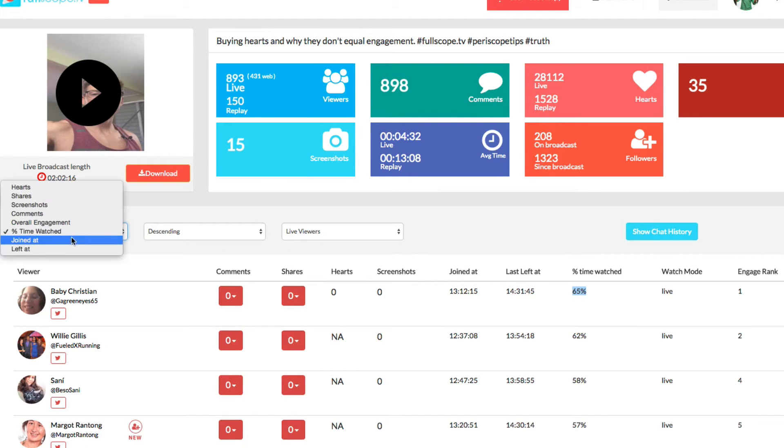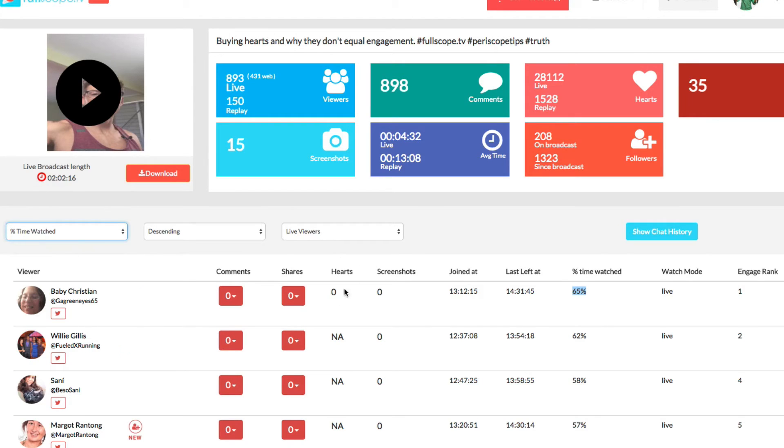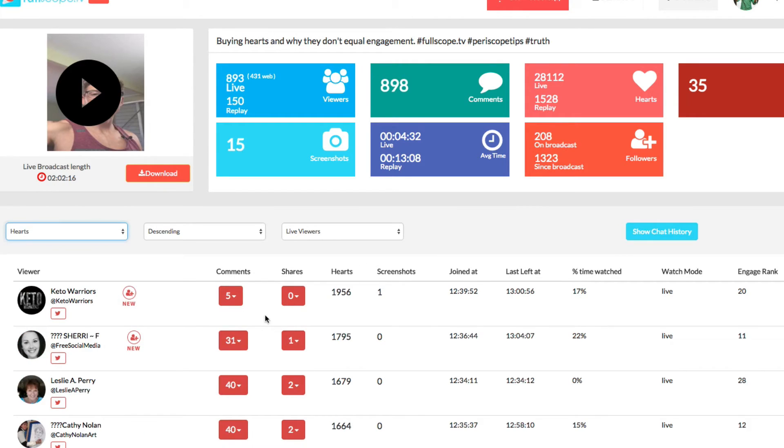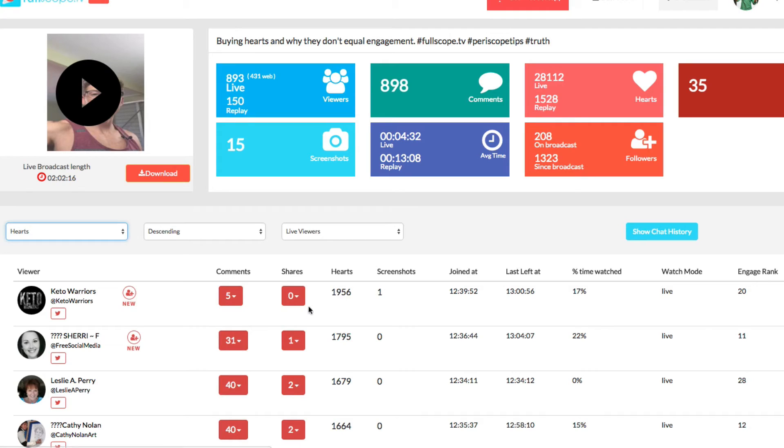For instance, I can also do like who sent the most hearts, right? And this is really good because then you can also do contests, right? You can actually run contests like heart contests to say, well, Keto was the one that did the most hearts. He also became a new follower at this time, which is awesome. So now I can say, thanks for becoming a new follower Keto and you win the heart contest.